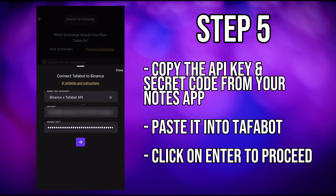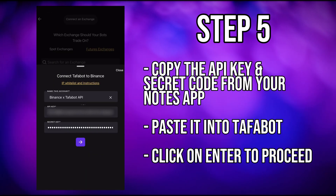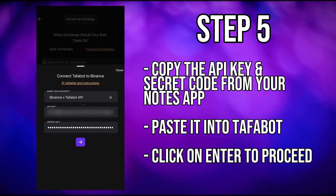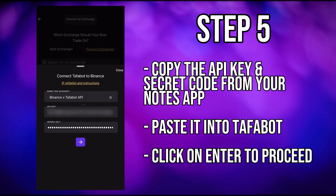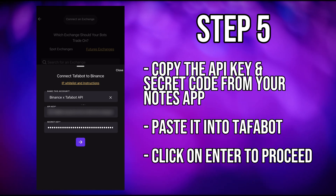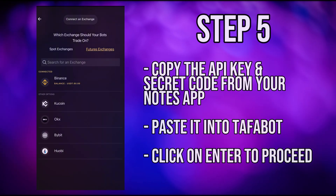Copy the API key and secret key from your Binance account and paste them in Tafabot under the future exchanges or spot exchanges section for Binance. Click on enter to proceed.